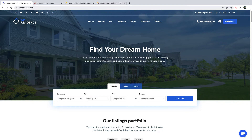Hi guys, this is Anna from VPE State Team. In this video you will learn how to create your real estate website with WordPress and VPE Residence. This video will help all users with or without WordPress experience to build a beautiful real estate website.